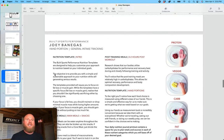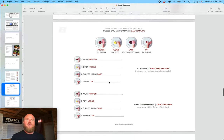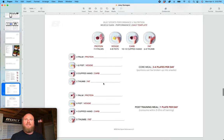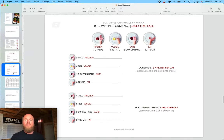After that, we have hand portion guides, which are a really user-friendly, easy way to gauge how much food you're eating. And you can actually utilize these when you're out and about, or if you're not able to weigh and measure your food.